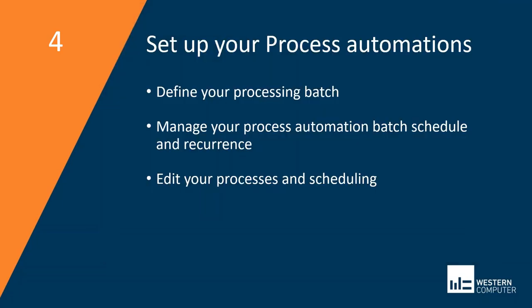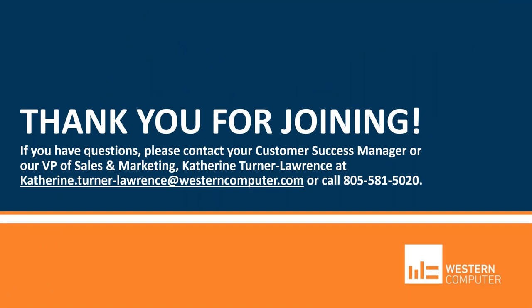So that's it for the four step setup for collections process automation. Thanks for listening today. If you have any questions, feel free to reach out to us via phone or email that's on the screen right now.